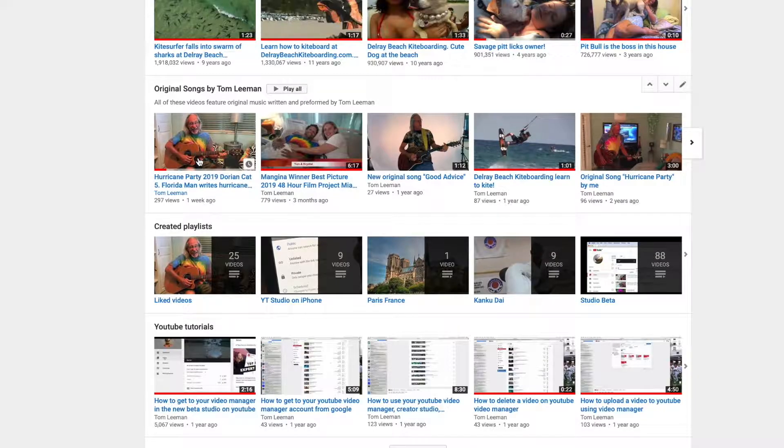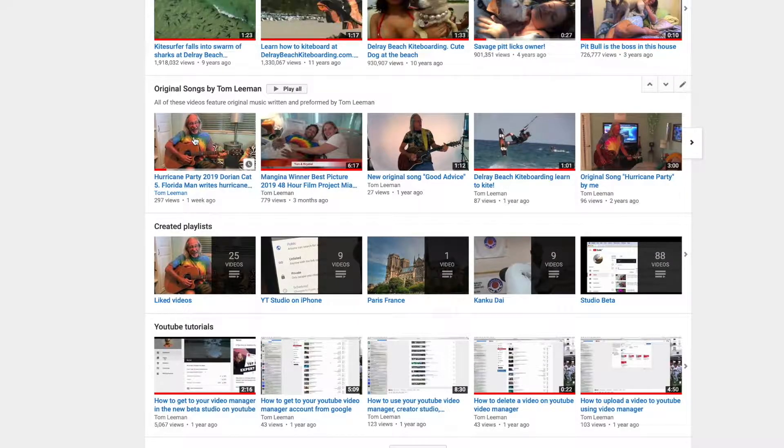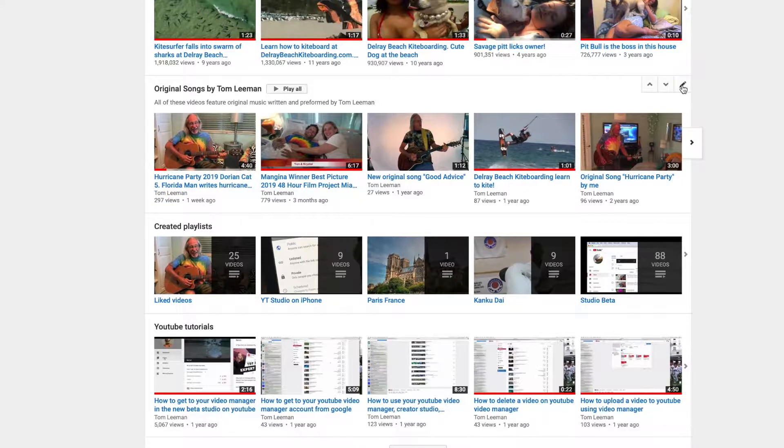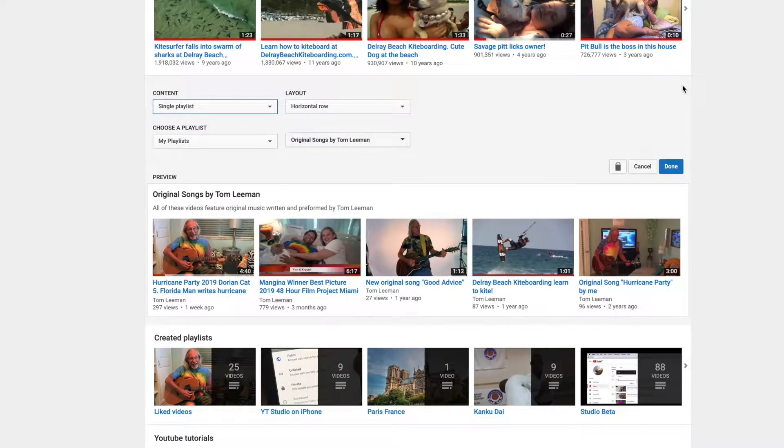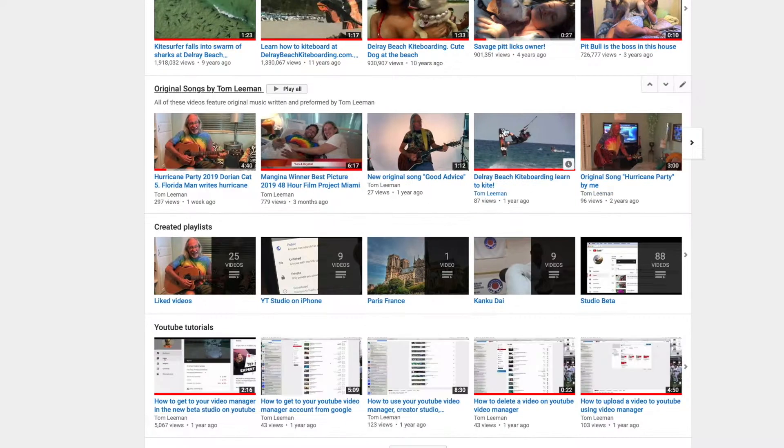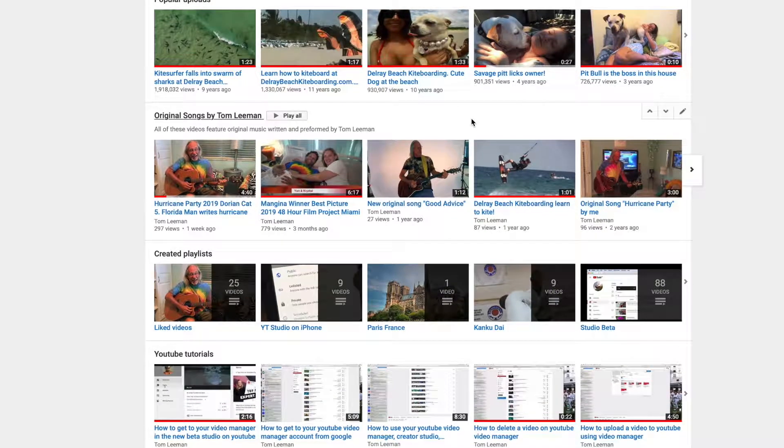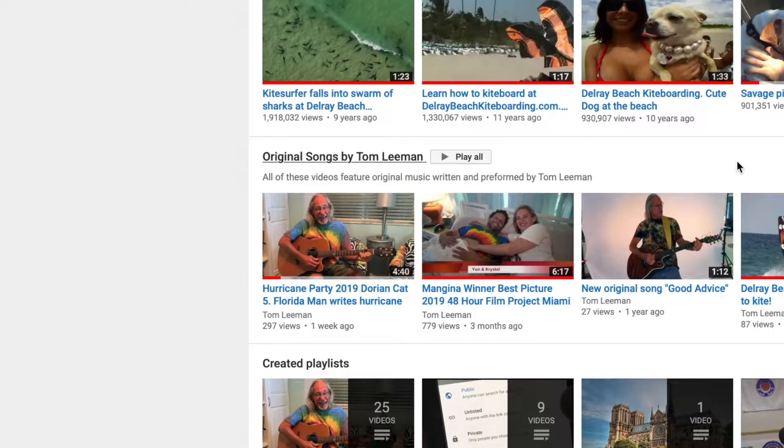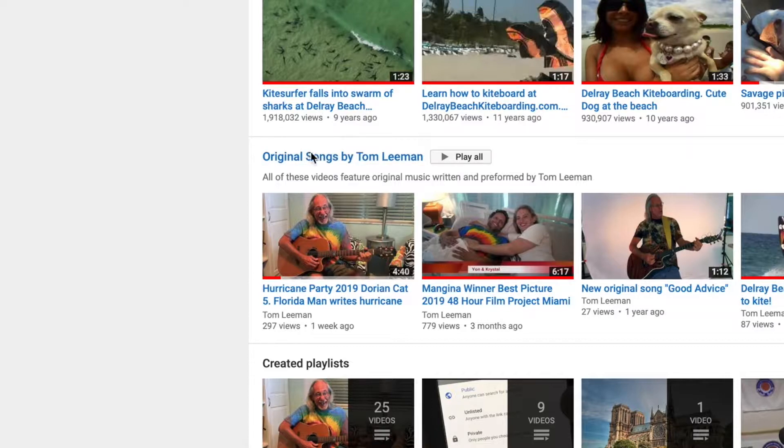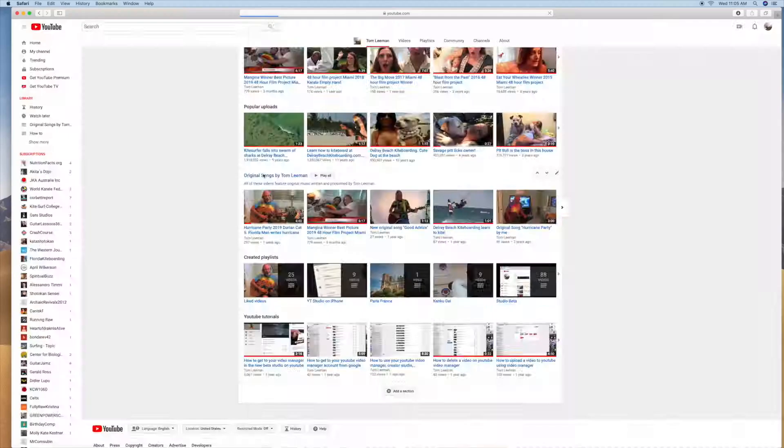Click on the name of the playlist, not the name of the video or the individual video, and not over here, because all that's going to do is let you edit the playlist. So here we're going to do Original Songs by Tom Lehman, and we're going to click on that.